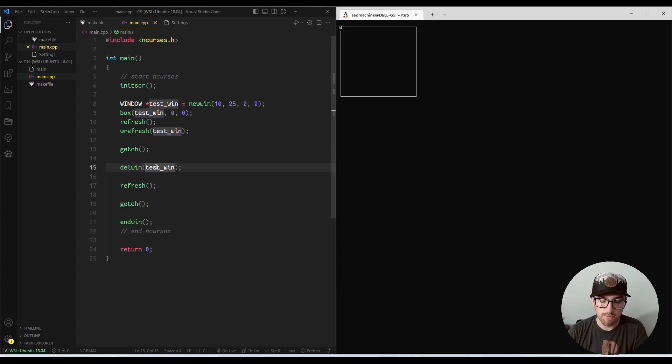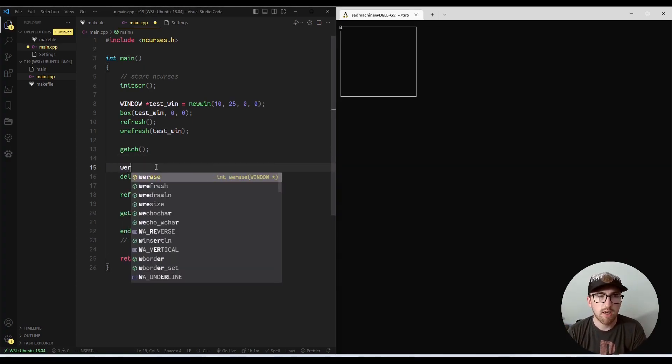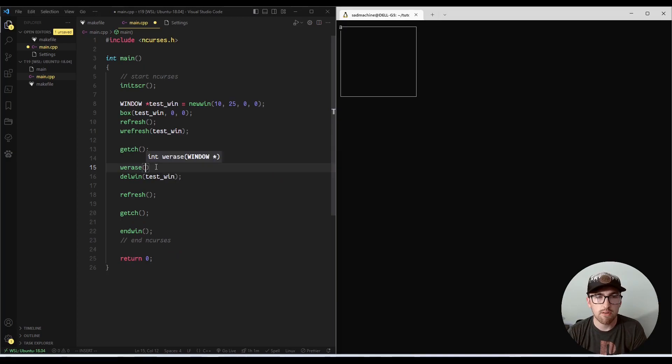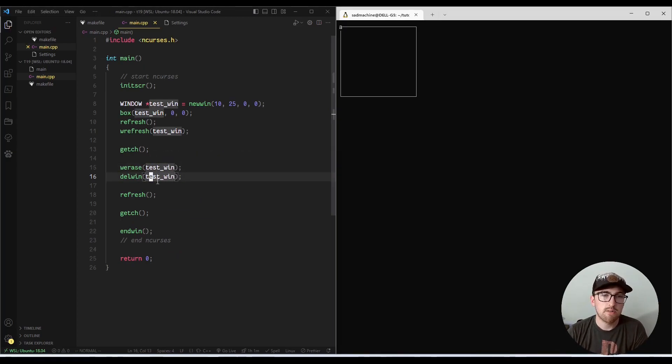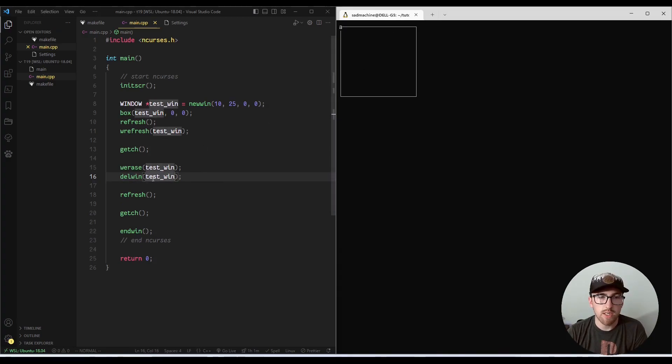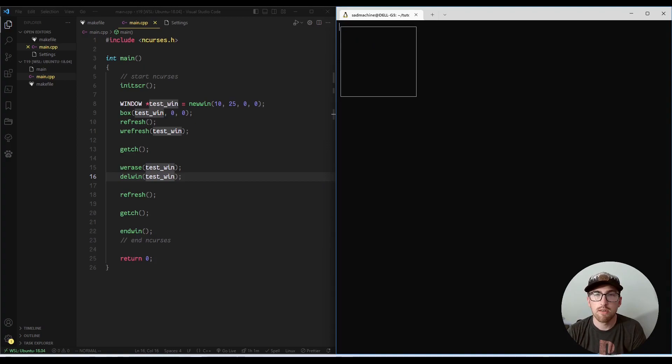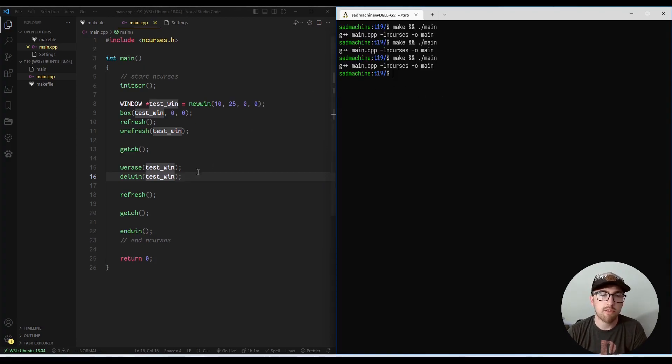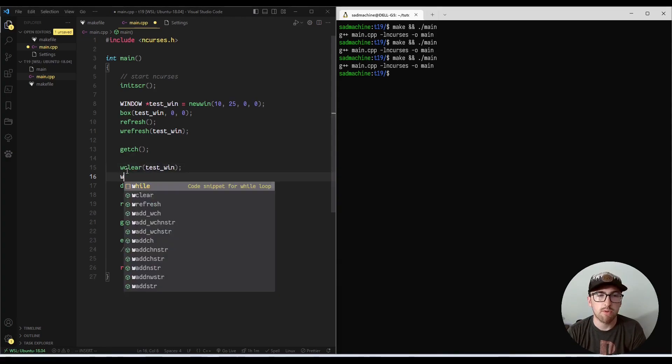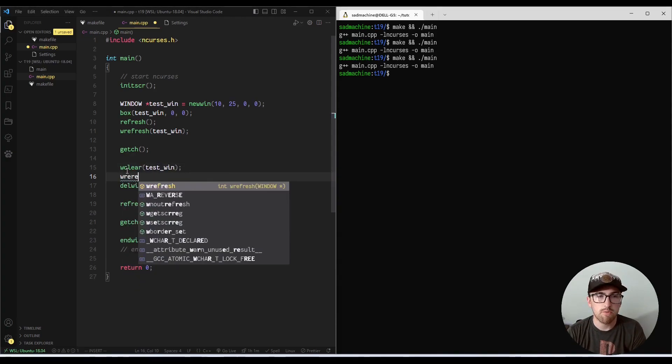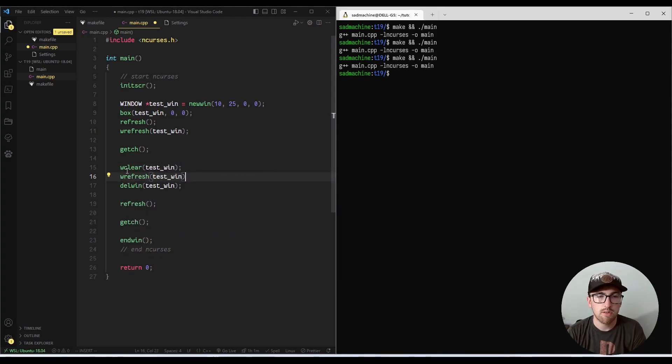So if you did want it to actually erase the screen first, I think you can call w erase should delete the visual representation before we actually delete it here. So we can do make and main, and then actually, sorry, it's not w erase, it's w clear. And then I think we also have to call w refresh.